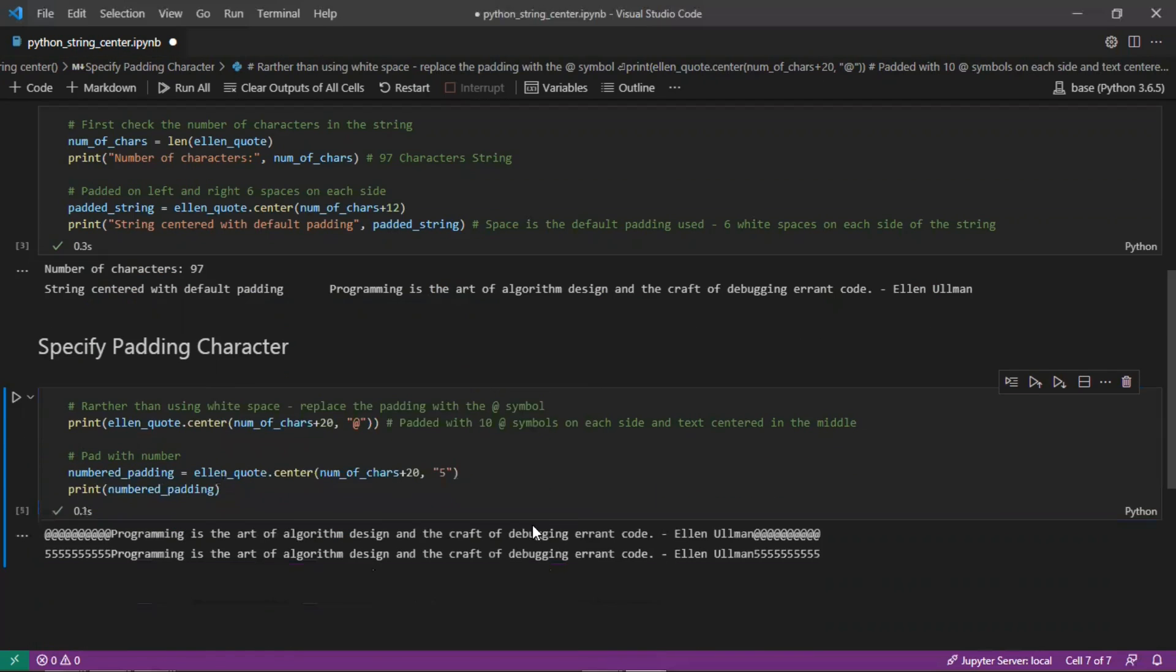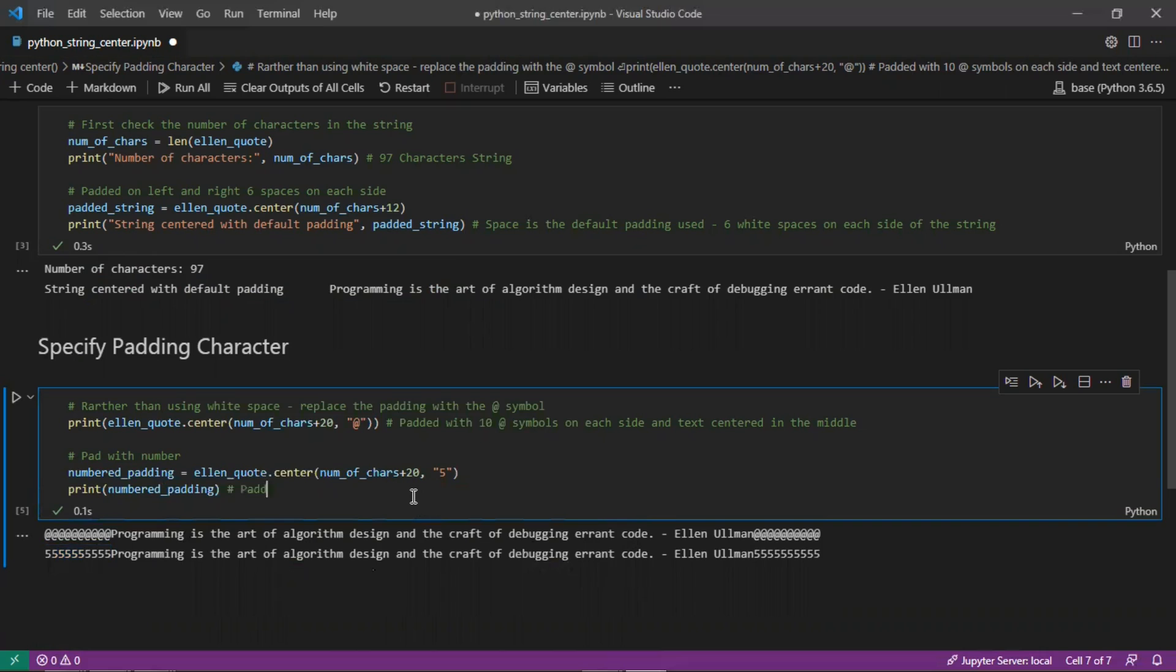On the output here, you can see that there are 10 fives on each side. Padded with the number 5: 10 fives on each side.